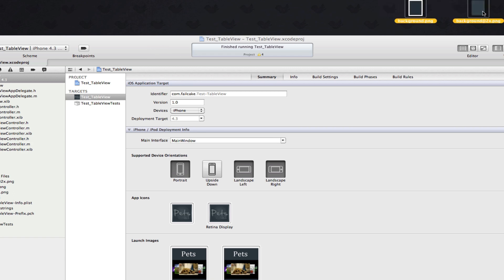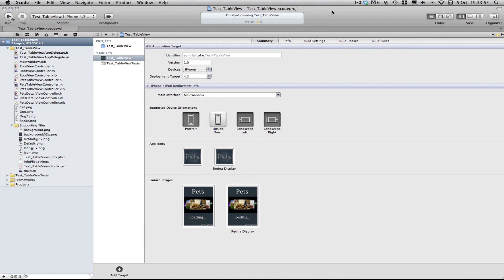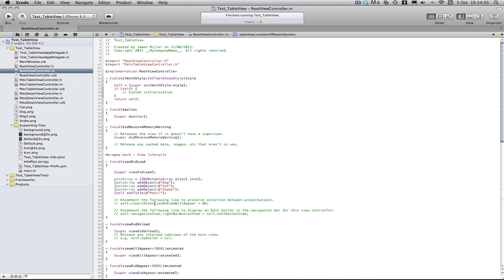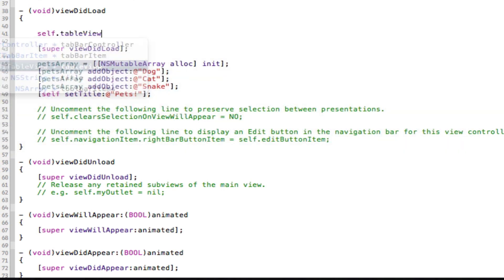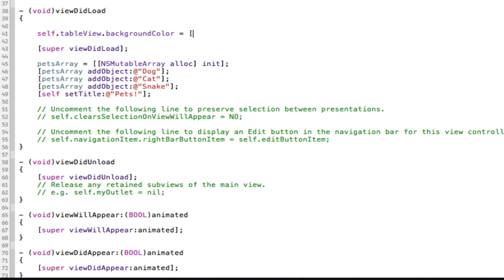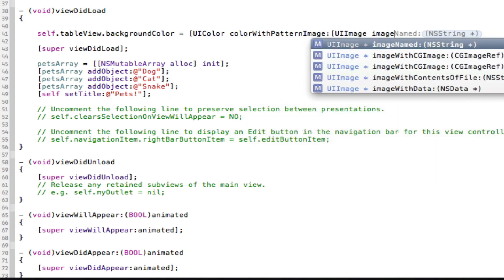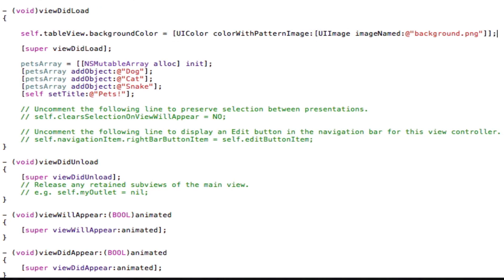First we're going to drag these images in — drag and drop — I'm just going to put them in supporting files, you can copy them, that's always good to do. Now we just need to add this code to our table views. The first one is going to be in our RootController.m, because that's our first table view. Under viewDidLoad, we're going to type in the method to get our table view colour: self, then get the table view, then background colour, set it equal to UIColor, colorWithPatternImage, open square bracket, UIImage, imageNamed, and here you put the name of your image — background.png — close one bracket, close second bracket. Notice I didn't put background@2x — I don't need to.